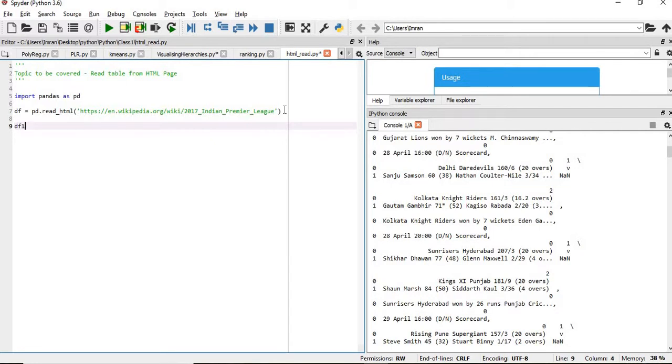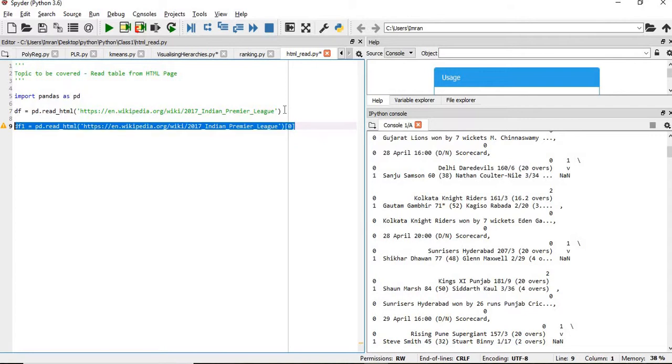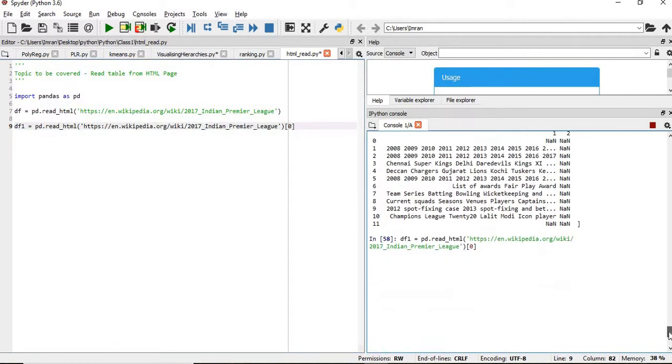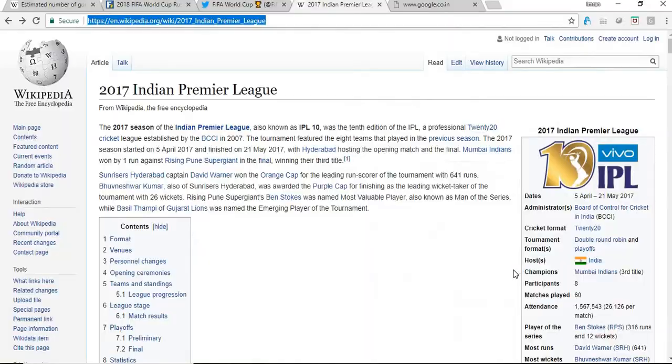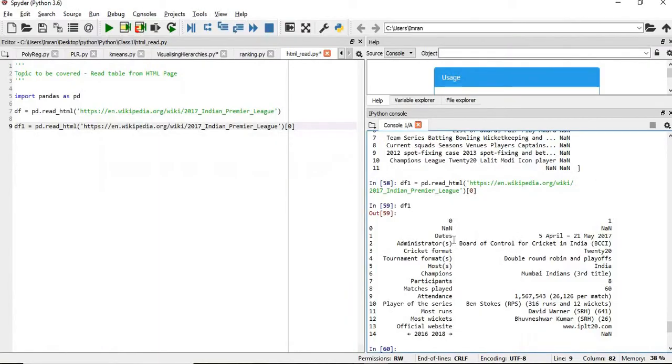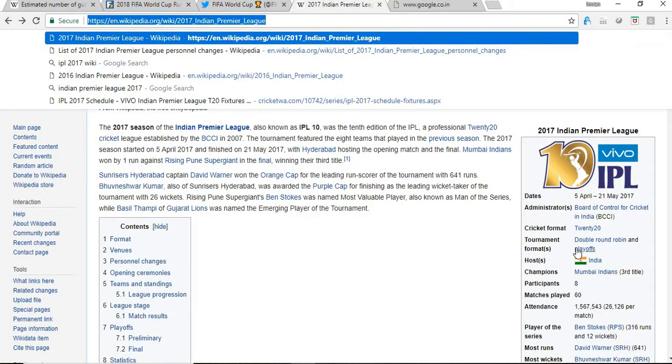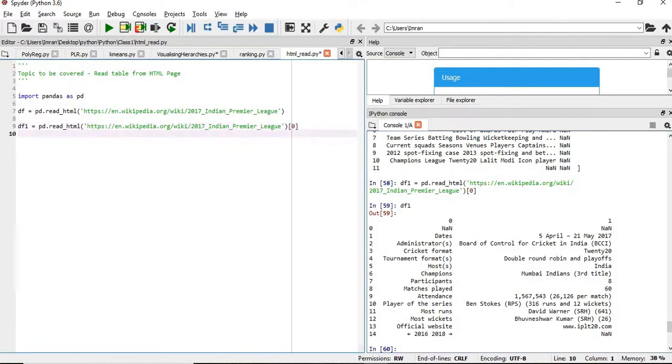So we'll give the name of this, like df1 equals to, we'll copy this and give the index. Here, so now if you type here, what is df1? So the first table, this dates, administration, cricket format, tournament format, everything, this table is extracted in df1.